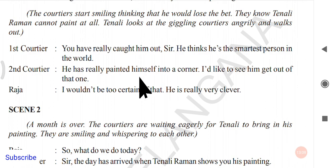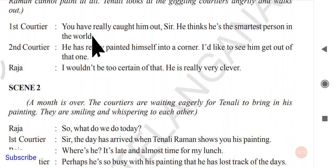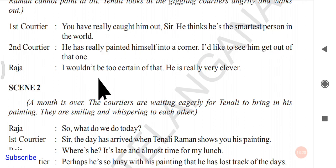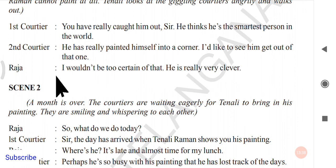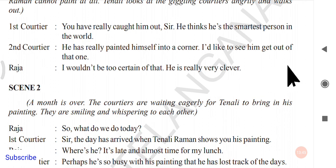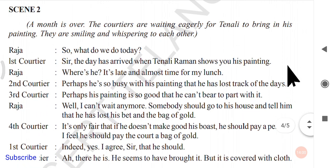The courtiers are pleased with Raja's bet, saying Raja has caught Tenali out and that Tenali thinks he is the smartest person in the world. The second courtier says Tenali has painted himself into a corner. Raja, however, cautions that Tenali is very clever, suggesting he may still find a way out.